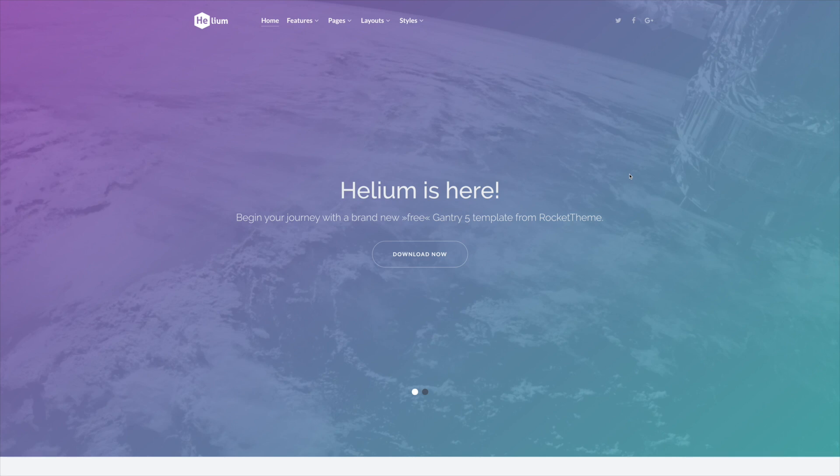Hey there everyone, this is Ryan with Rocket Theme, and today we're going to take a look at the Styles tab within Gantry 5's Administrator. Right now we're taking a look at Helium, which is our default theme. It is a great introductory theme for anyone new to Gantry 5.